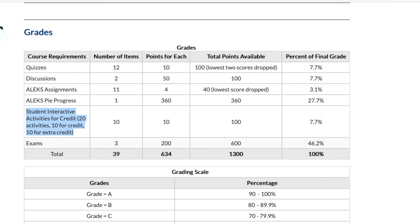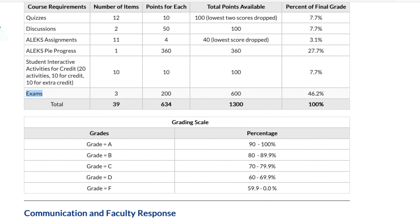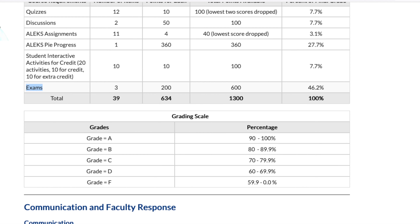The student interactive activities: there are 20 of them — 10 for credit and 10 for extra credit — for a total of 100 points. These are click-through activities; they're fast and not very hard, but they're there to help you master organic chemistry. Exams: three of them worth 200 points each for a grand total of 600 points, making up just under 50% of your overall score. More than 50% of this course is just doing what you're supposed to do — study and try to learn. If you get 90% of 1300 points, you get an A; 80–89.9% earns a B, and so on.